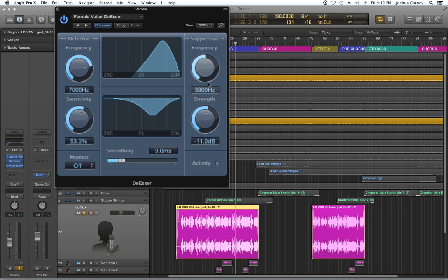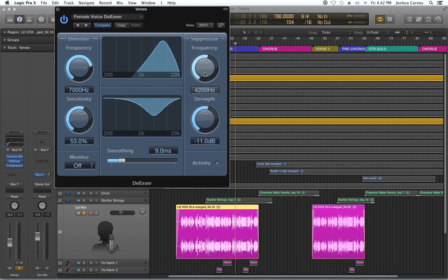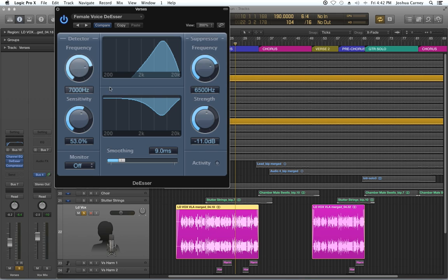Again, I'm going to put the suppressor frequency somewhere within the range of 2 to 20k where I've got the detector at. Let's go in the upper regions here, up in the 5, 6, 7,000 hertz range.